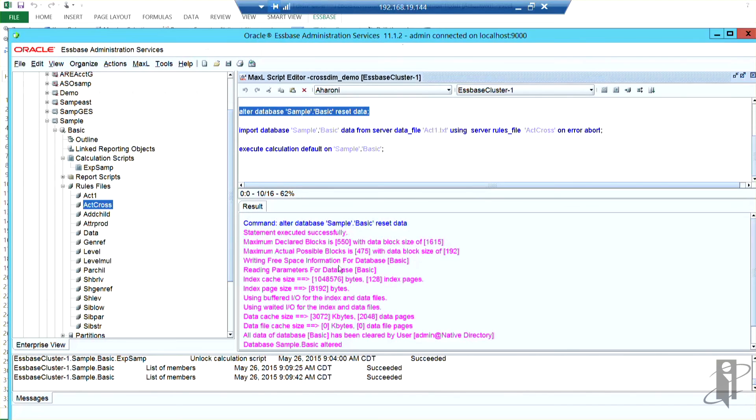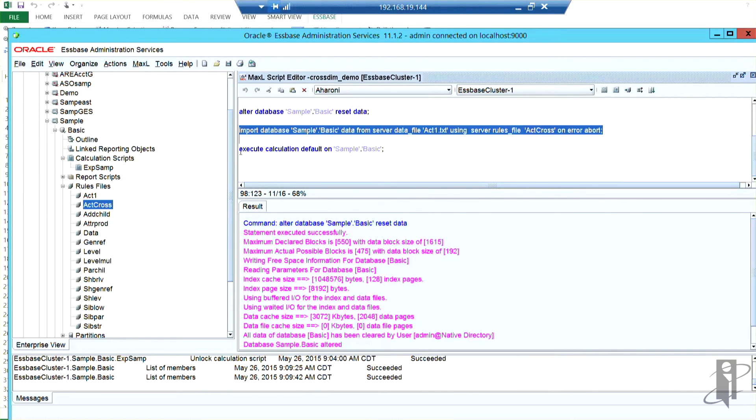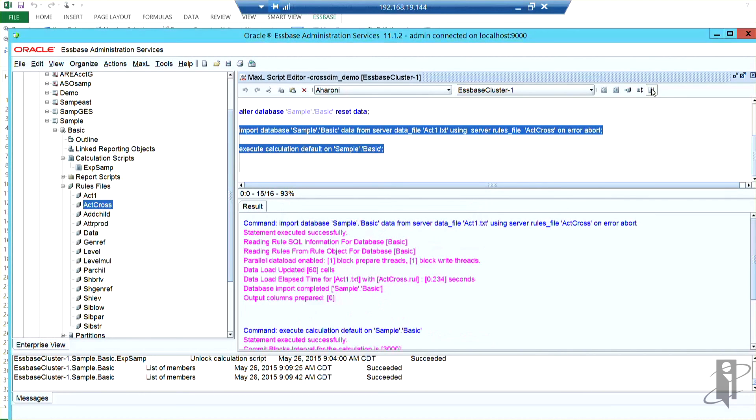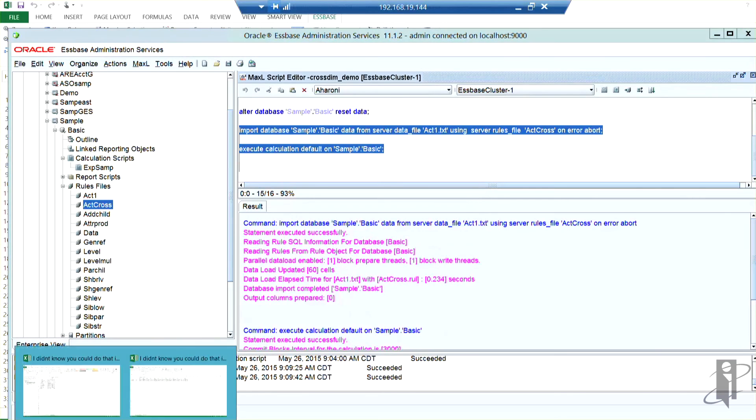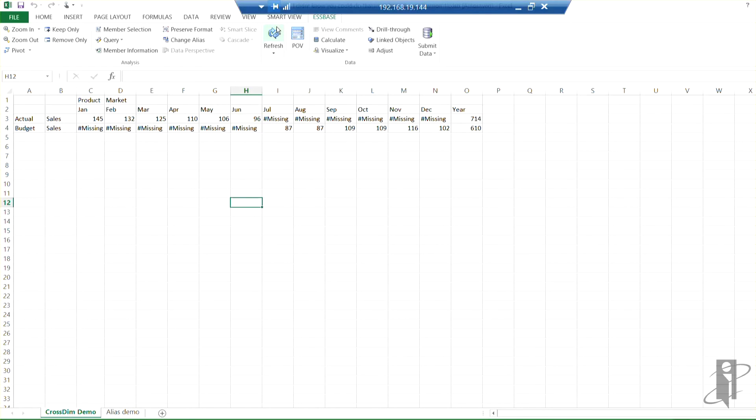And now if I use this act cross and do the same thing that I did before. Runs pretty quick on sample basic. And I refresh the data. You now see that I have data in actual and data in budget. So it worked just the way I wanted to.